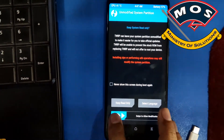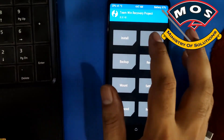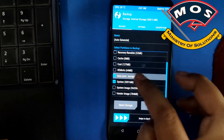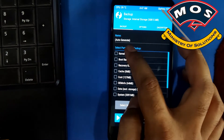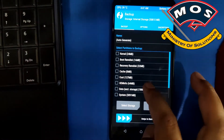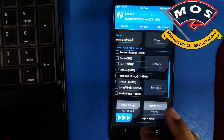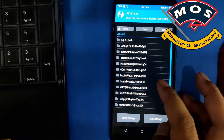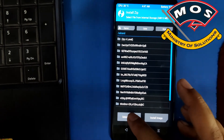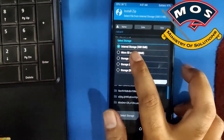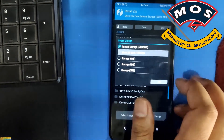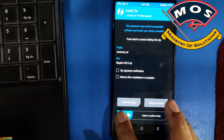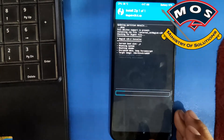TWRP recovery has appeared. Swipe to allow modifications, then tap on install. You can make a backup to your SD card if needed. Tap on install, then tap on 'select storage' and choose the micro SD card. On the micro SD card, tap on the Magisk zip file and then swipe to flash.